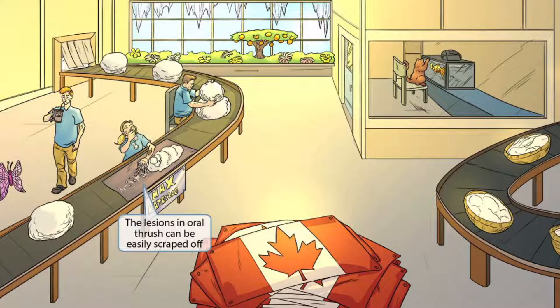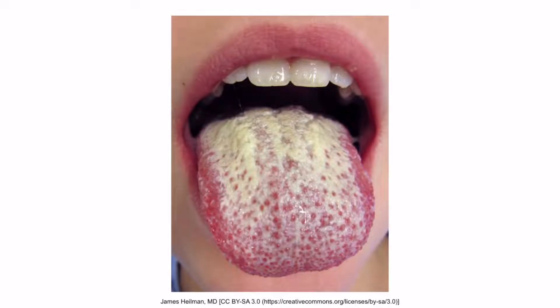Notice that she's scraping the cotton balls off of the mat. This should help you remember that the lesions in oral thrush can be easily scraped off. This is important because EBV can cause oral hairy leukoplakia in HIV patients, which may look similar to oral thrush. However, the EBV lesions are not able to be scraped off, whereas the oral lesions associated with Candida can be scraped off. This is an image of oral thrush — the tongue is coated with a scrapable white plaque.